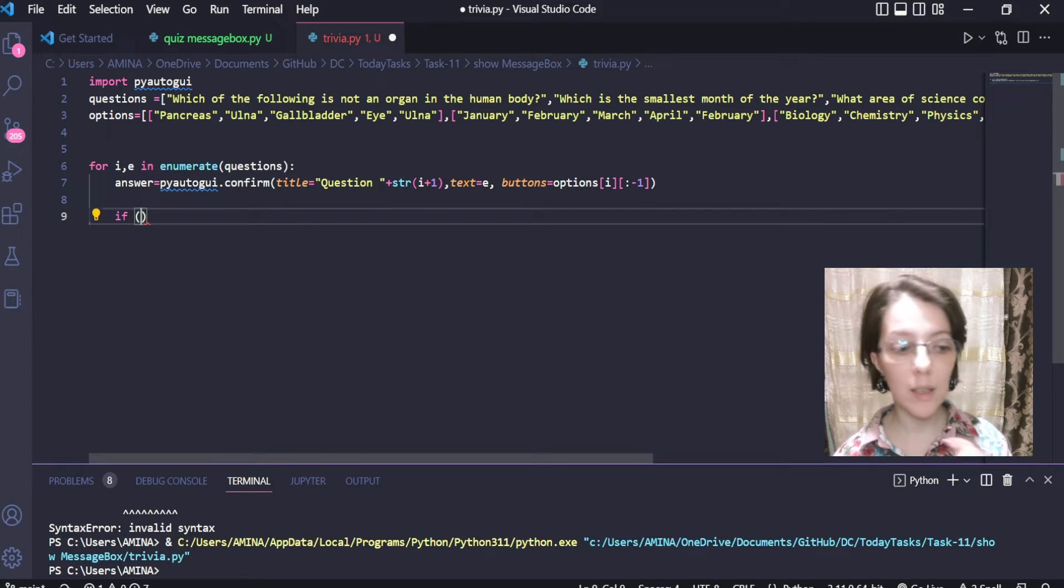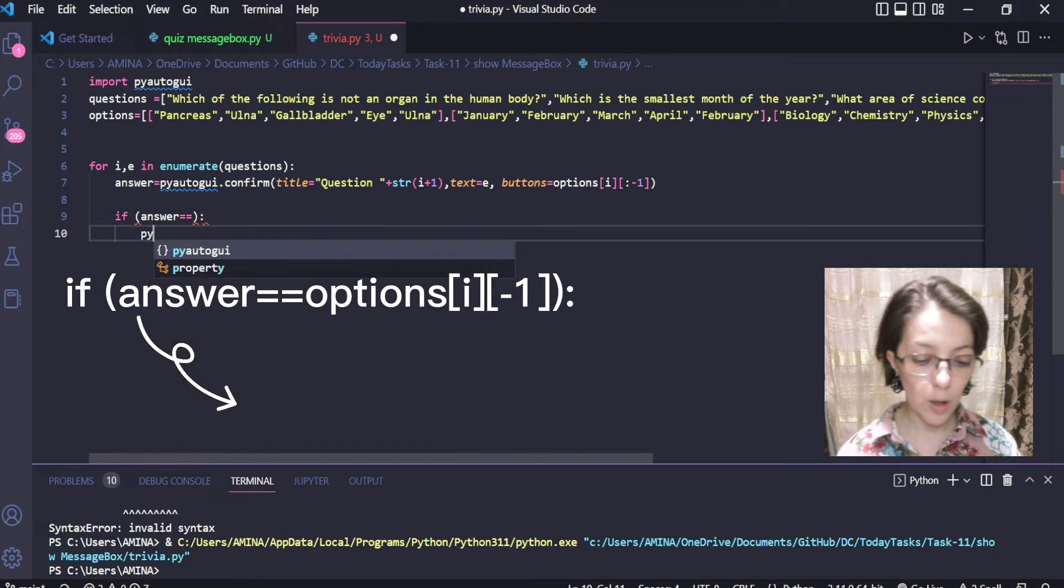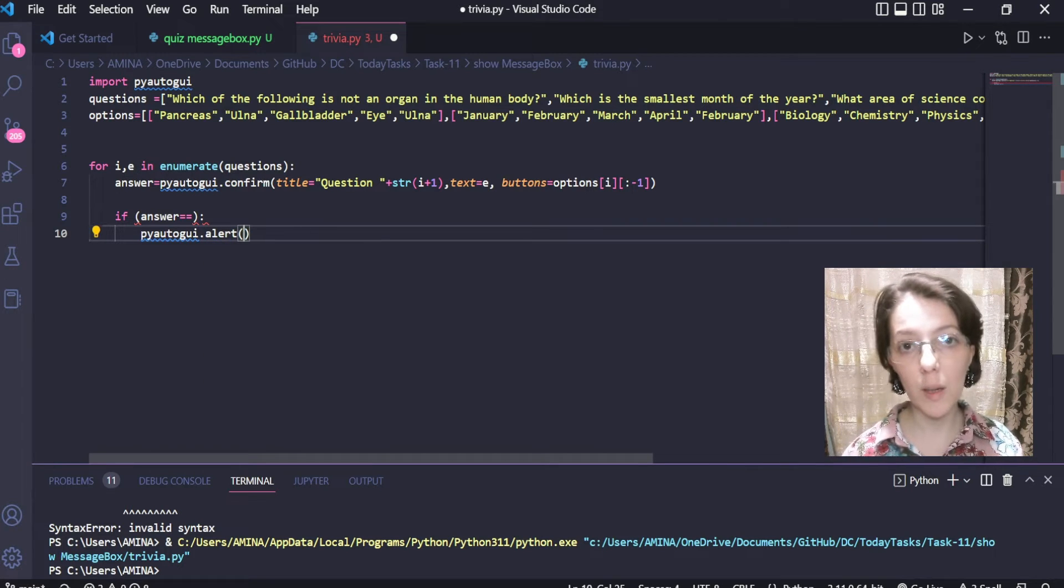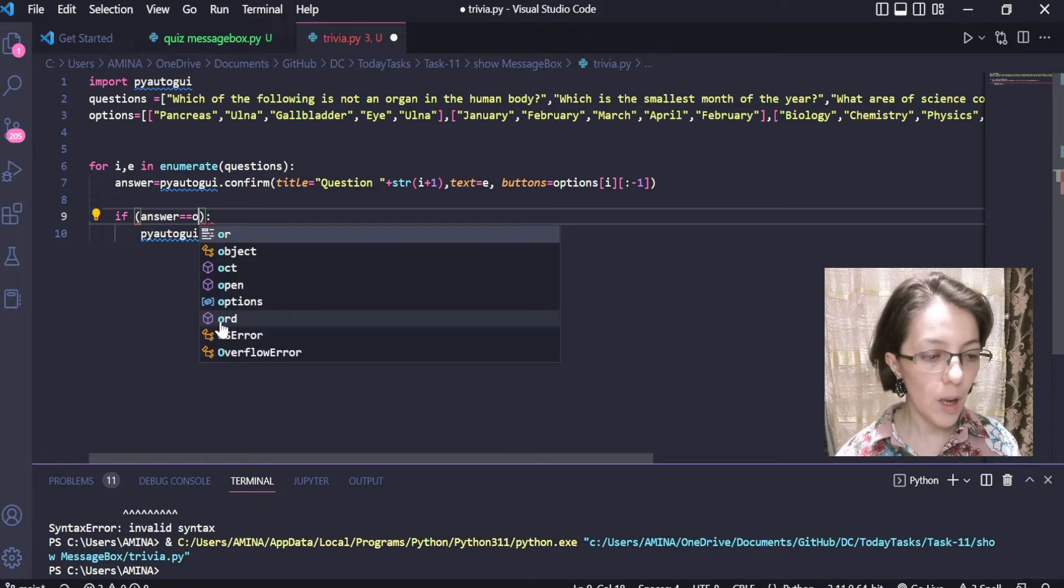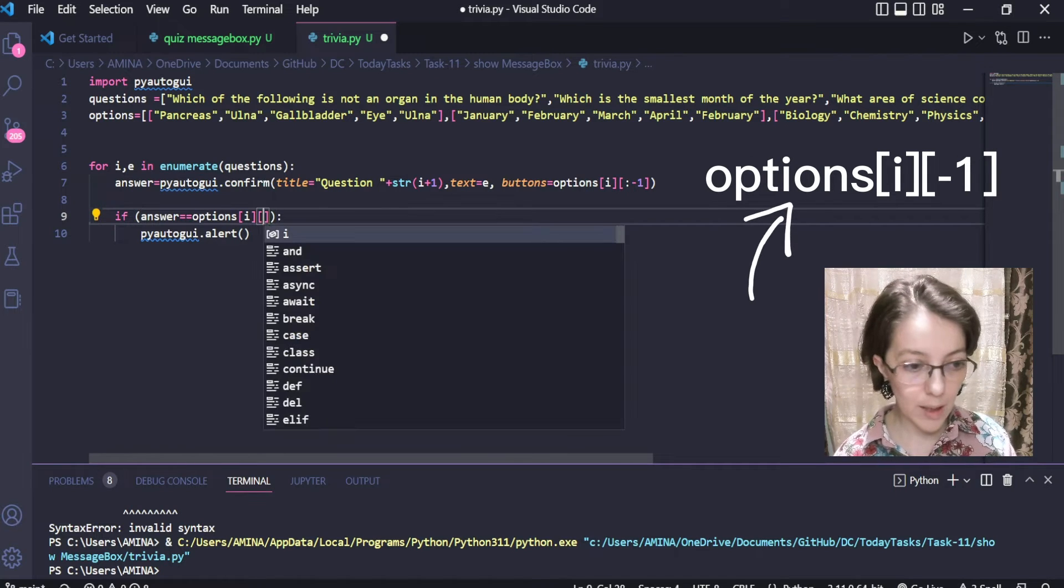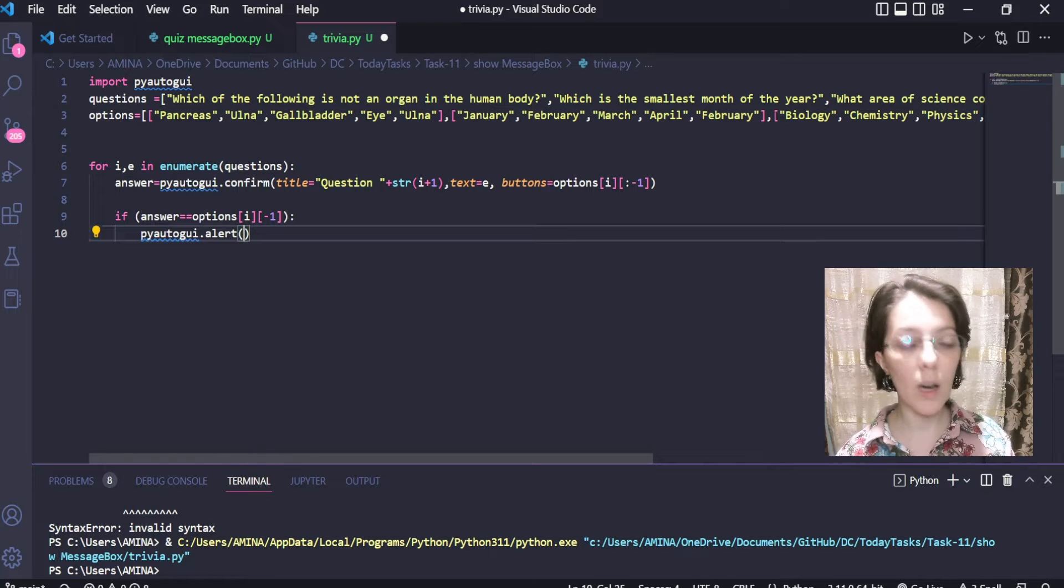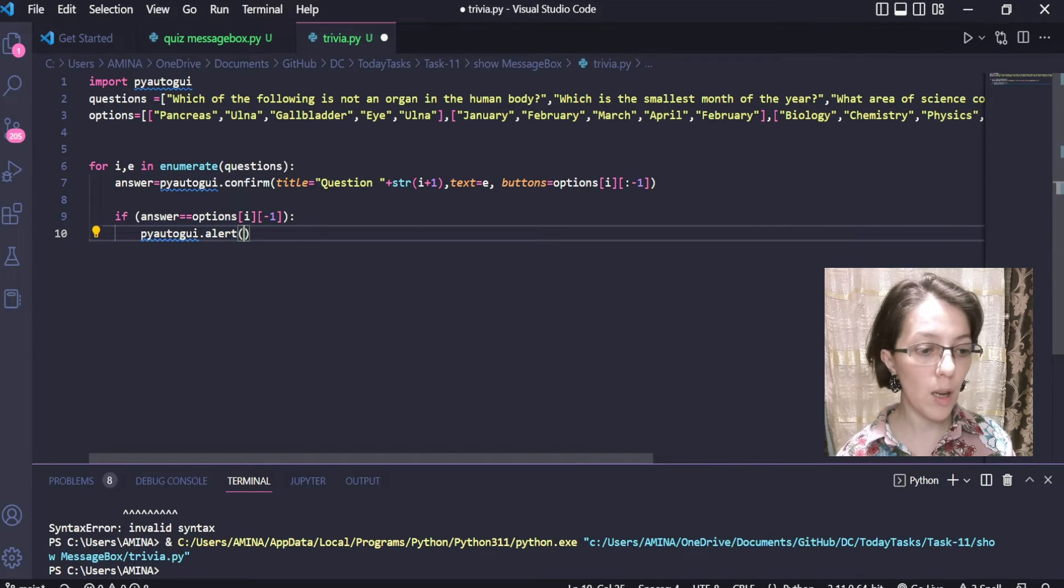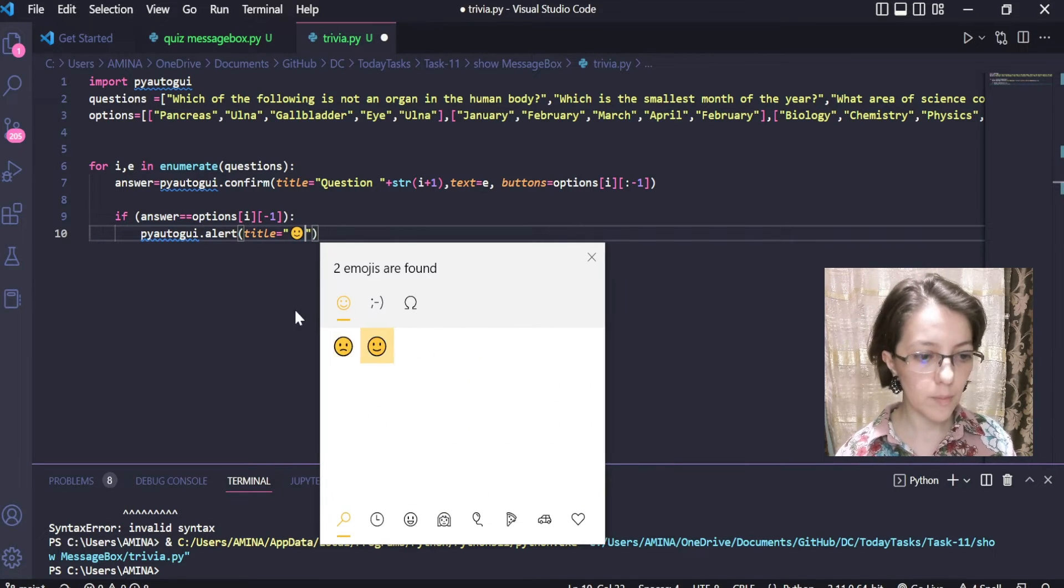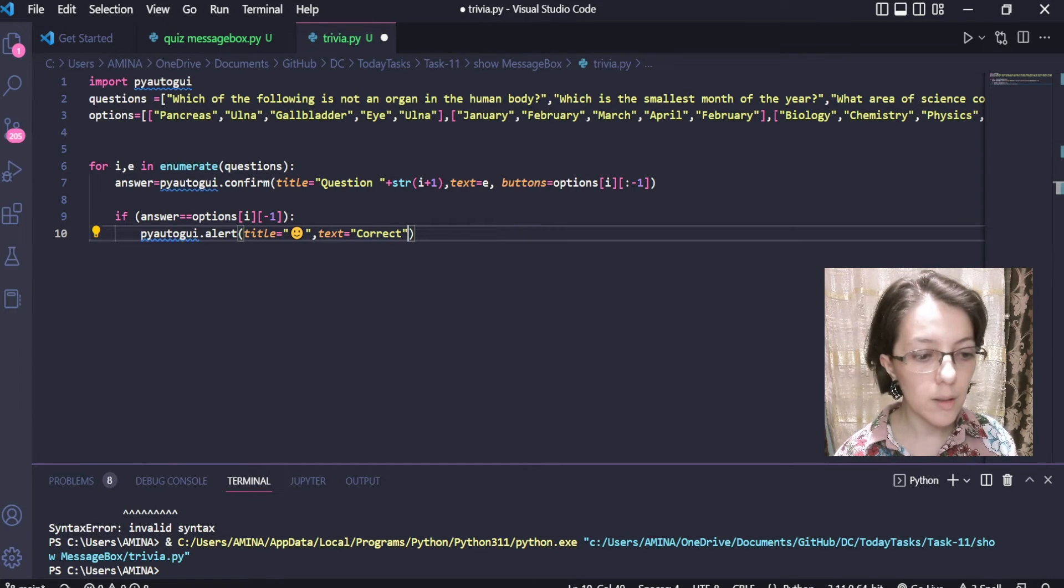Now, what we have to do is to compare each return value with the correct answer. If they are equal, an alert box will be displayed indicating that the answer is correct and the score of the user will be incremented by 1. So here we compare the answer with the correct answer. The correct answer is available also in the options list at index i, but the exact position of the element is at the last element. This is why we are going to use minus 1. Now we call alert box to indicate that this is the correct answer since the return value and the correct answer are equal. You can set the title to a happy emoji. The message or the text saying correct. And that's it.